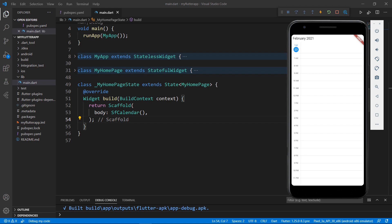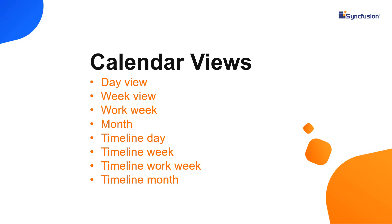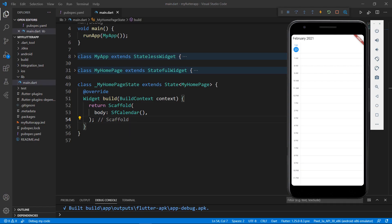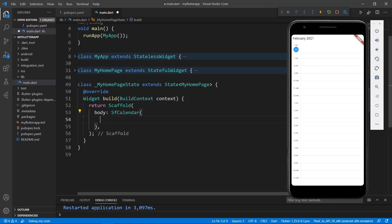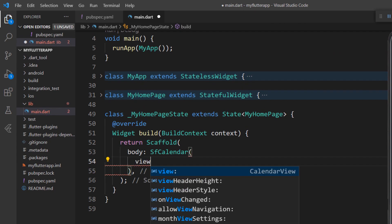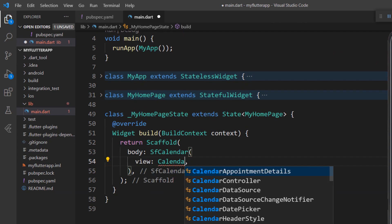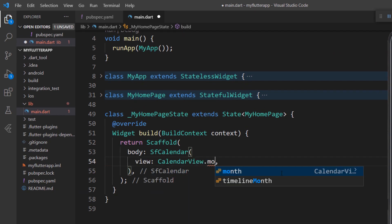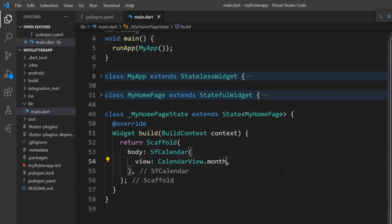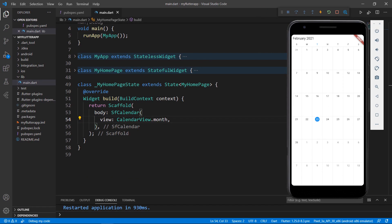You can change the calendar view. Calendar supports day view, which is the default view, week view, workweek, month, and timeline day, timeline week, timeline workweek, and timeline month. Now, let me change the day view to the month view. In the SF Calendar, set the view property with the value CalendarView.month. Save the file. You can see that the calendar view has been changed to the month view.